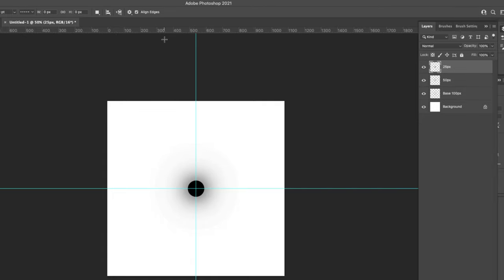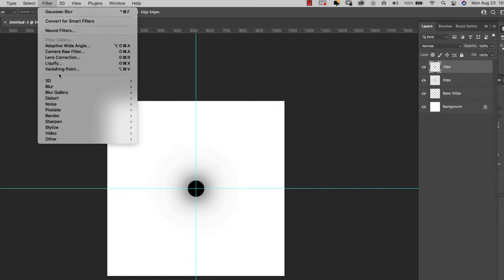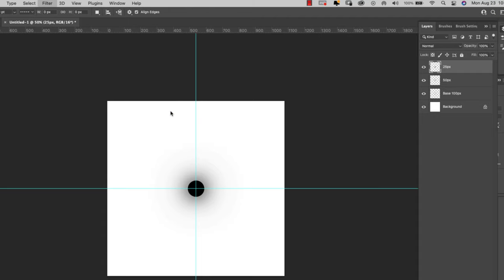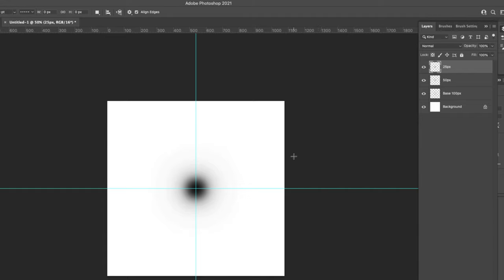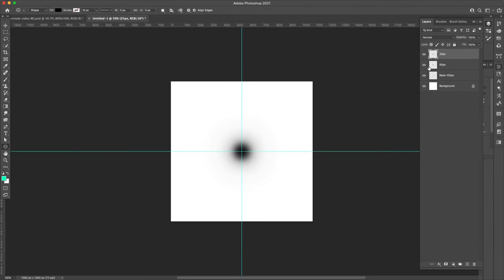I'm going to turn this one on and come back up here to filter, blur, gaussian blur, and I will fade this out 25 pixels. You can do more or less, just depends on the style that you're going for, but you can see how we're gradually fading out to white here.